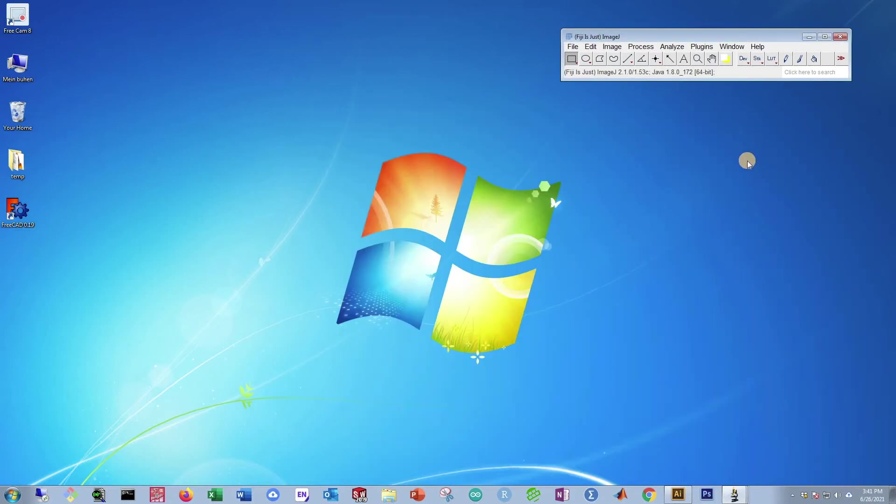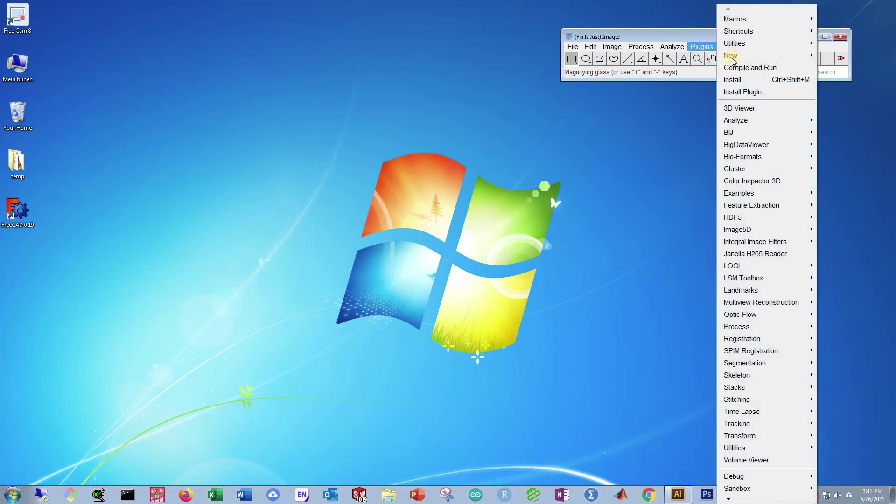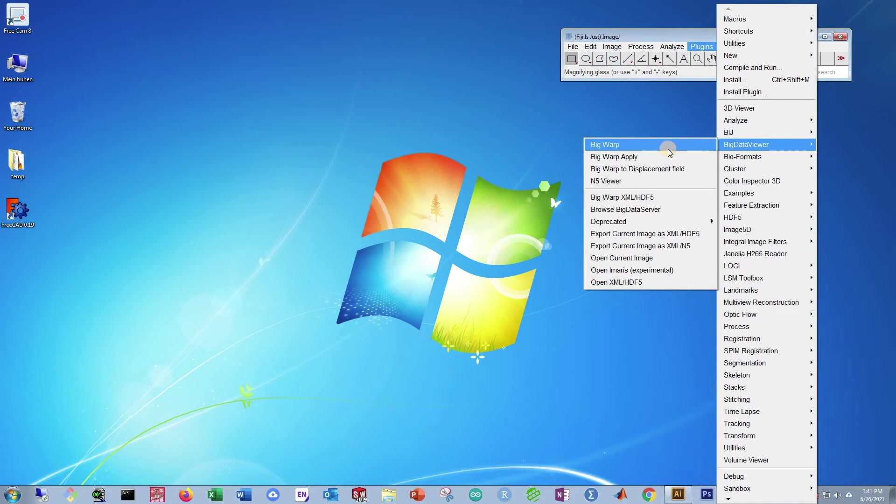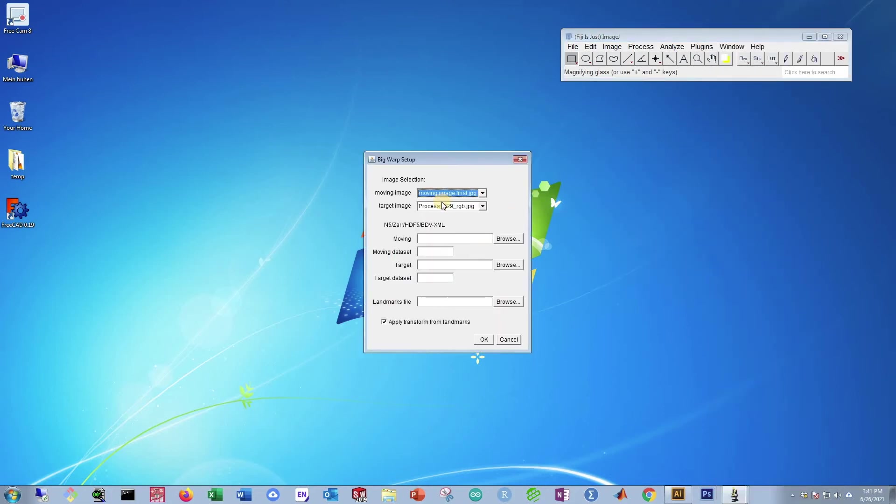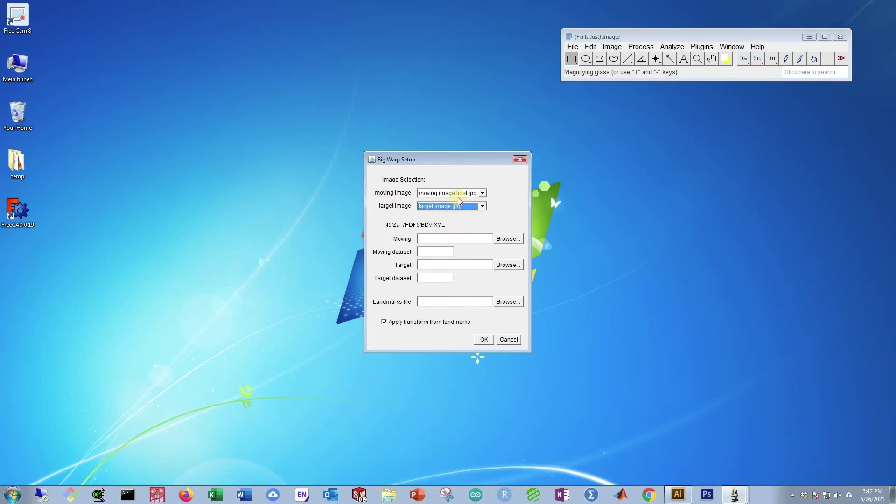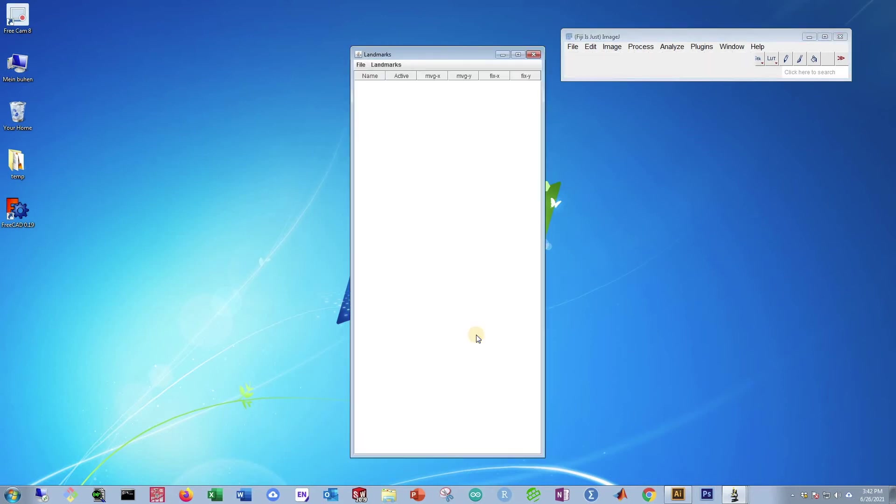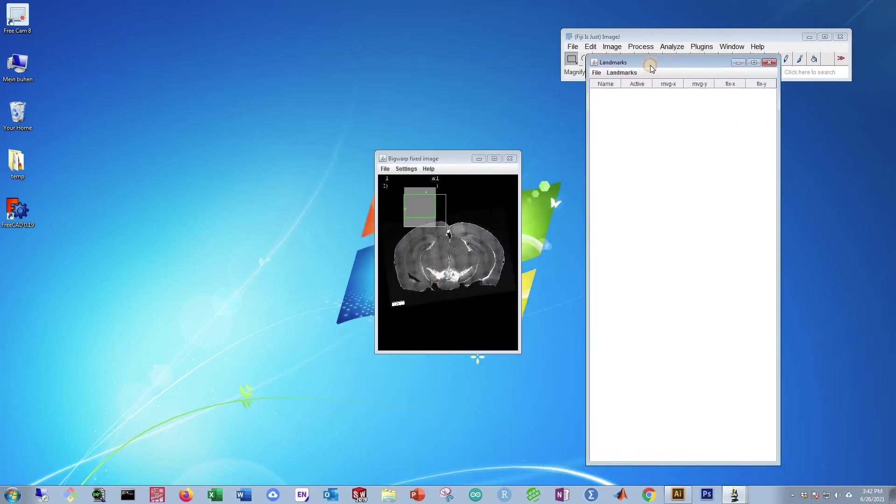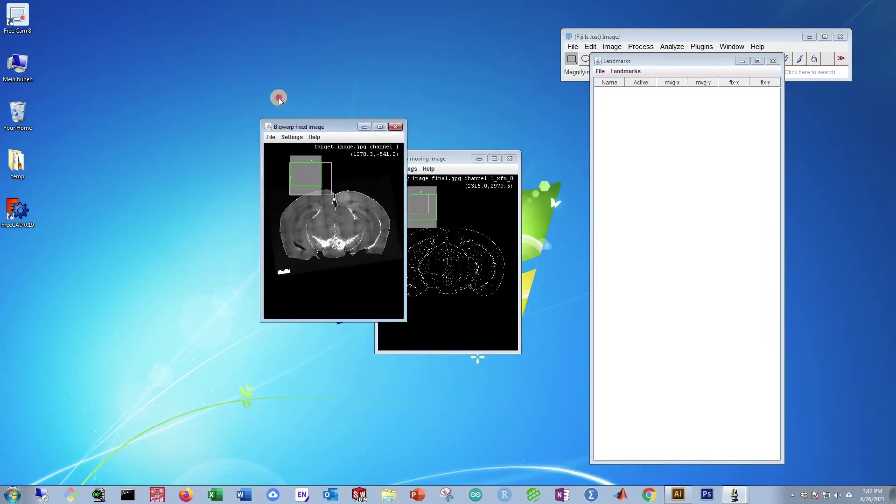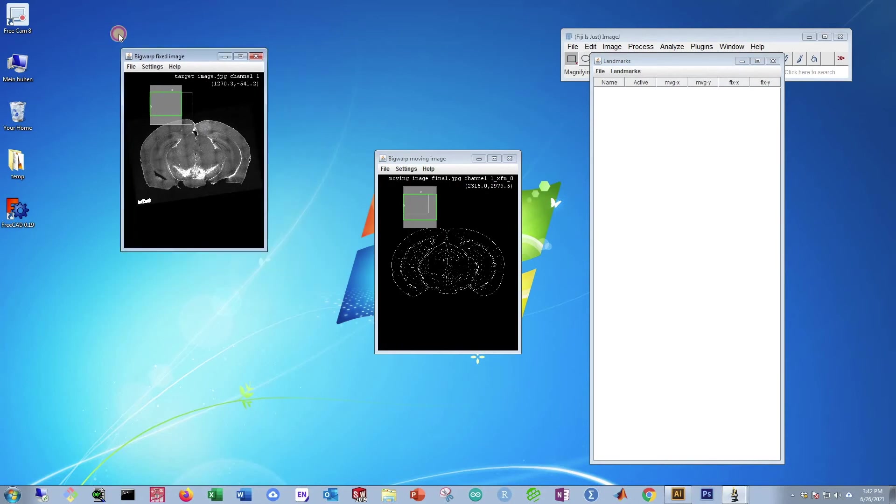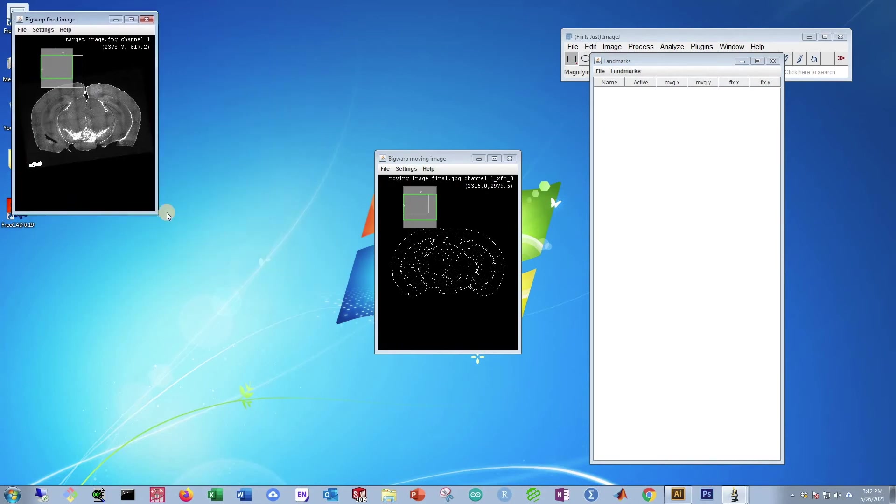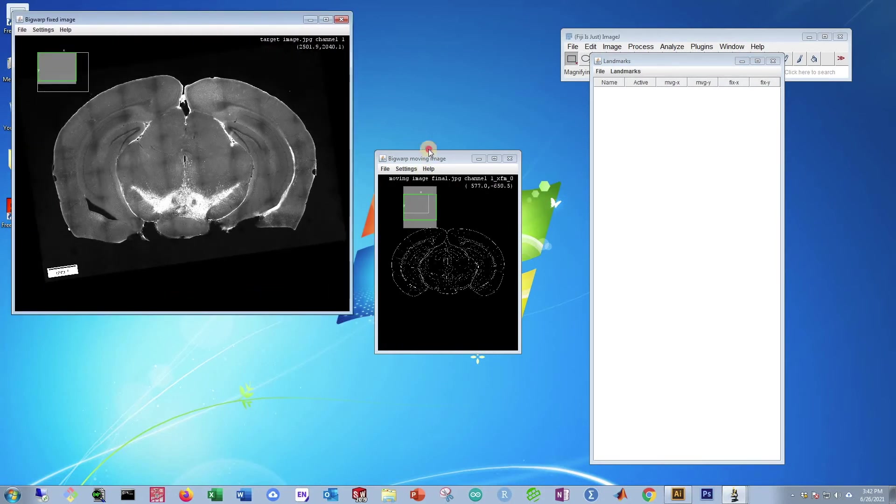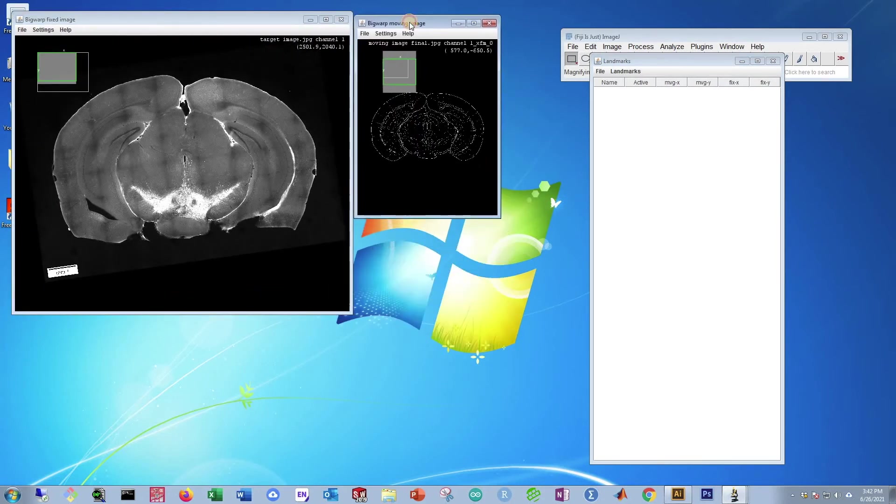Now what we need to do is warp both of those images together. So go to Plugins, Big Data Viewer, and on the side there will be an option called Big Warp. Press that. Now on our moving image, select the moving image, and then select our target image and target image, and then press OK. Then wait for it to pop up. Now you will see this little bar here. You can just put that aside for now. And below that bar there will be two smaller windows. Just open those up, make them a little bigger so they're easier to see.